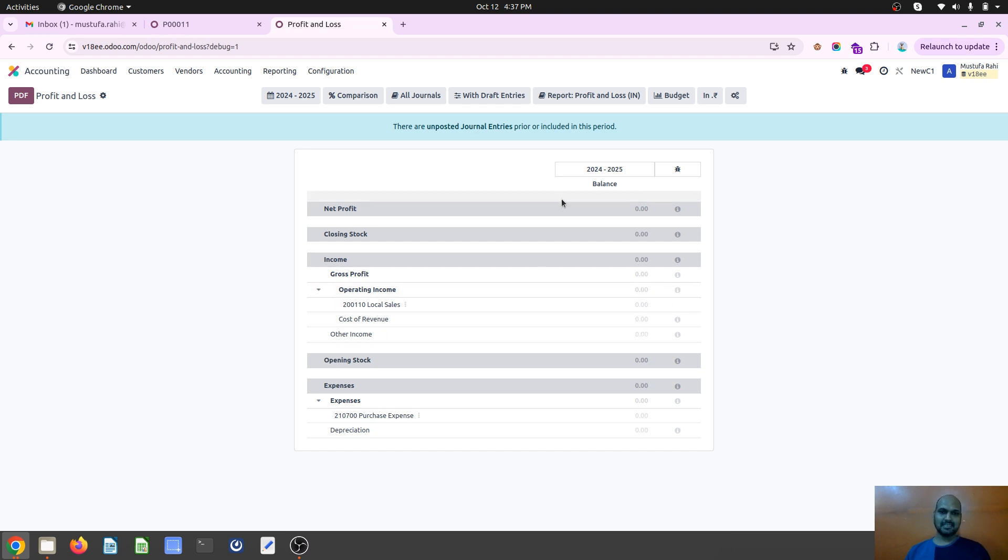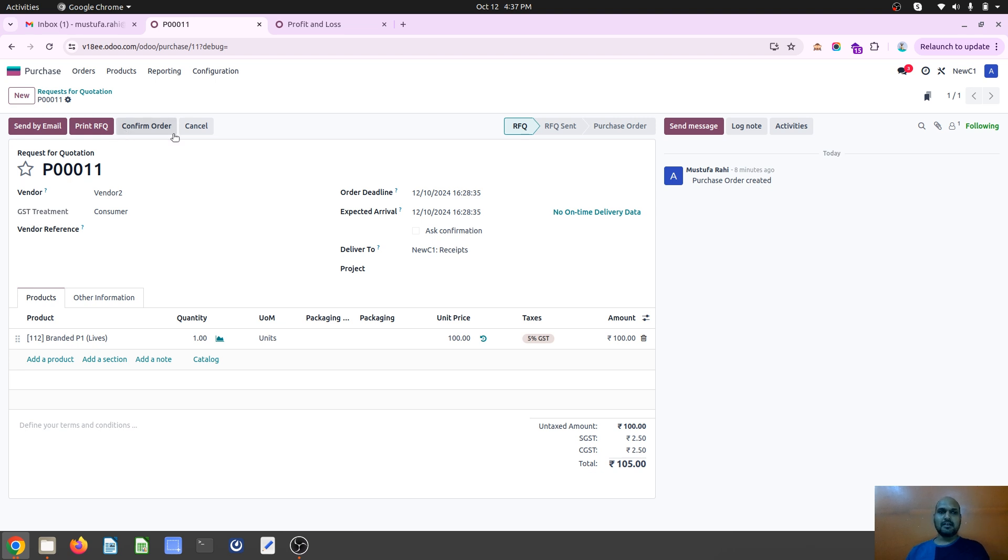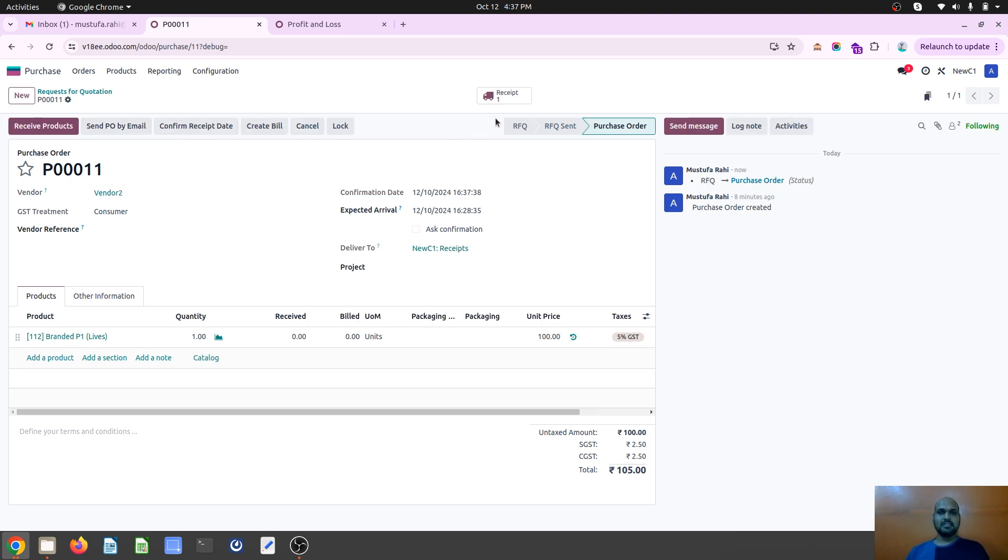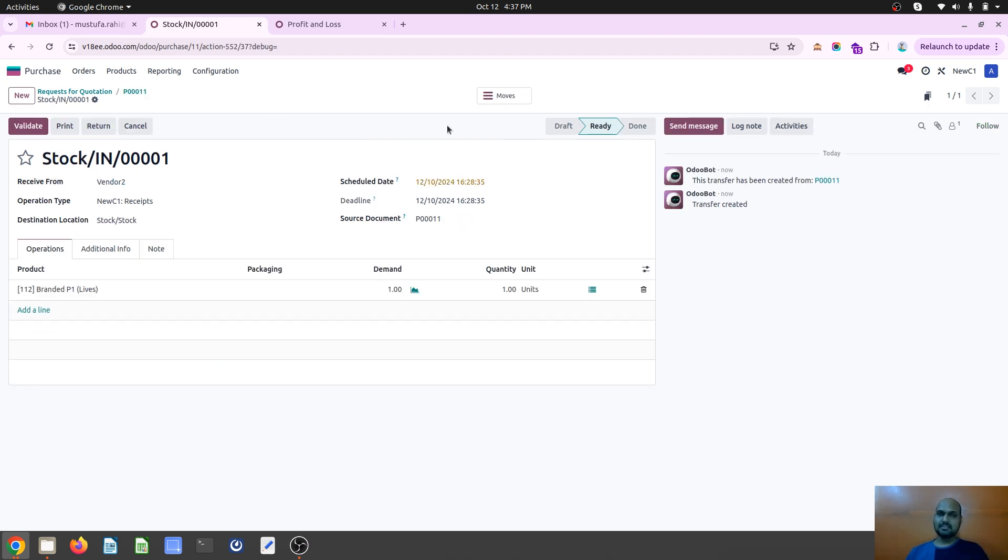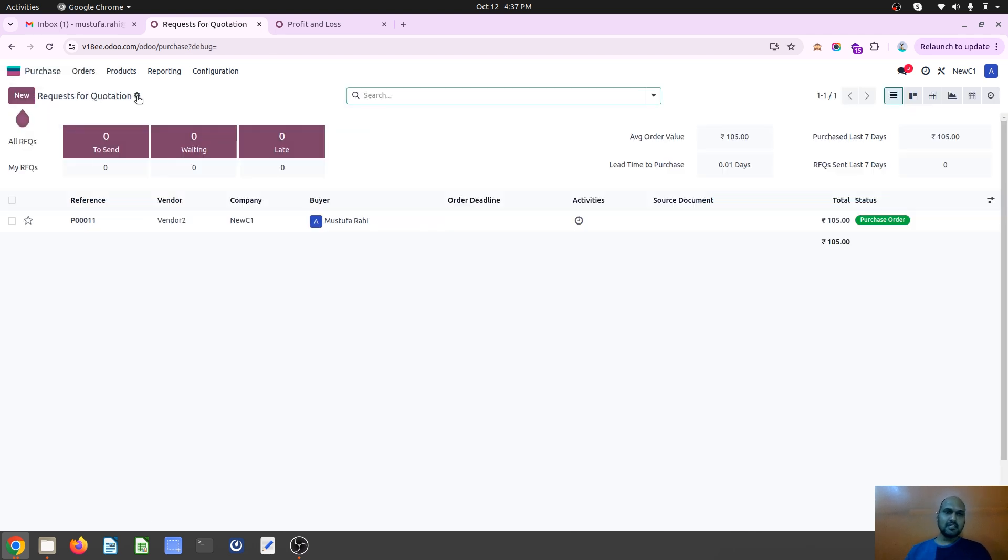And then the effect will be gone. And as soon as I create a normal, confirm the PO, receive the item, create the vendor bill, everything will go as it is inside Odoo. But this accrual entry I can do either from my PO.